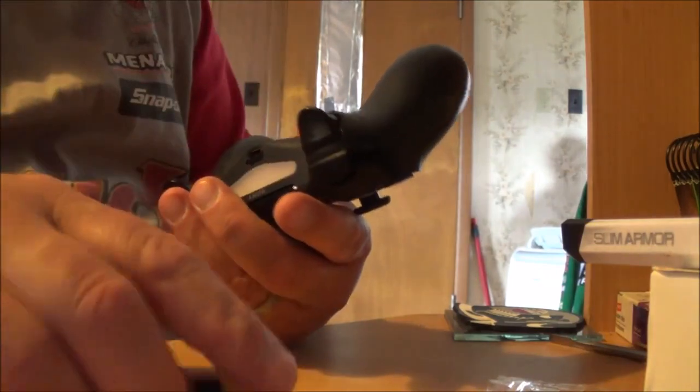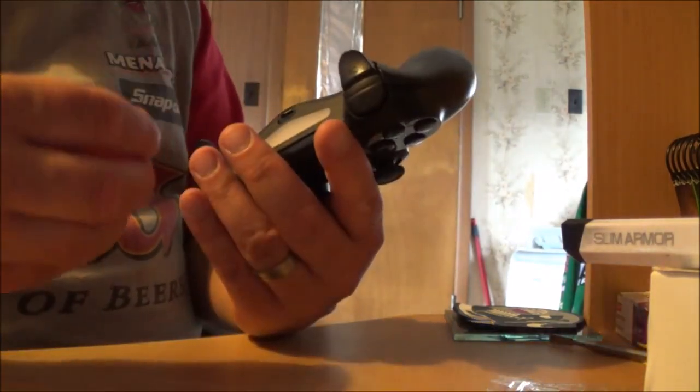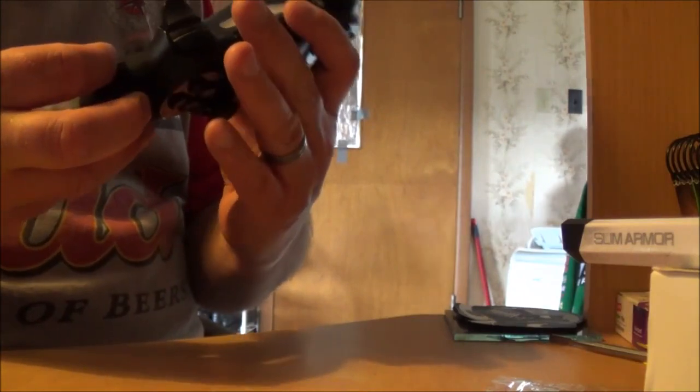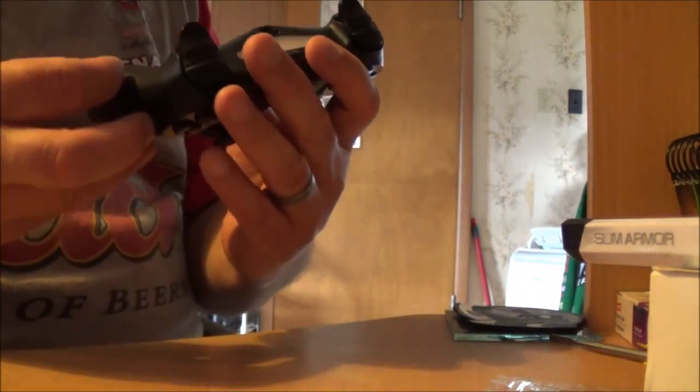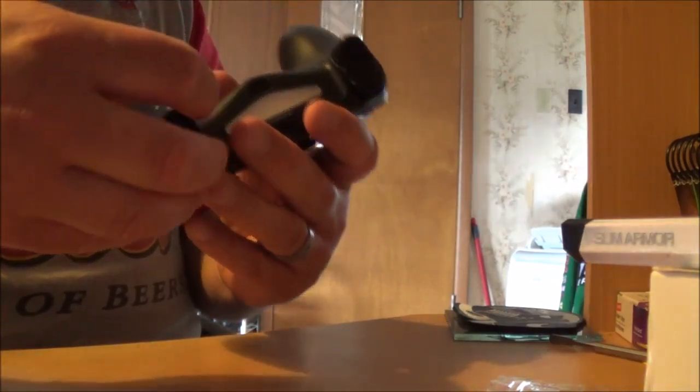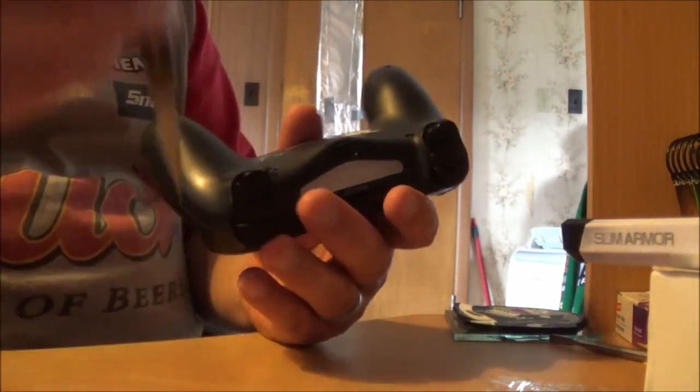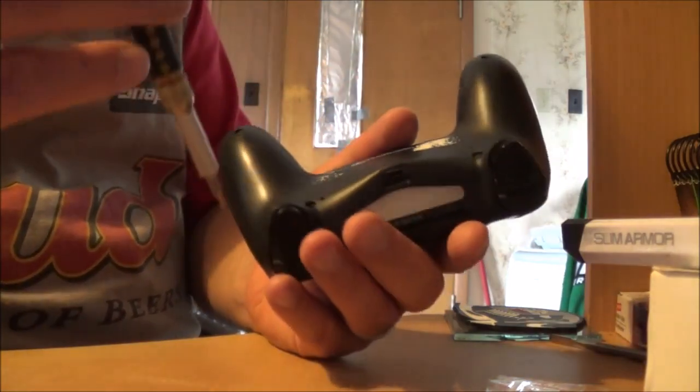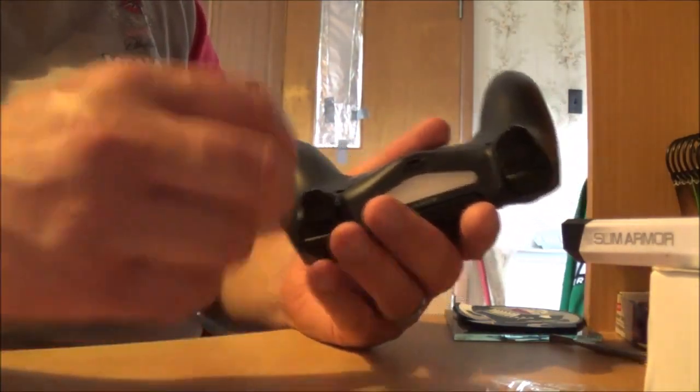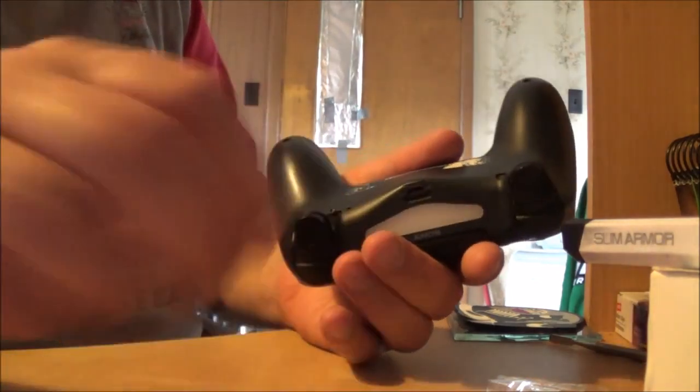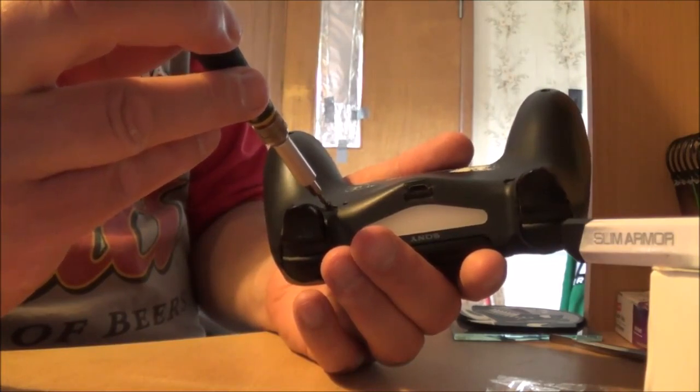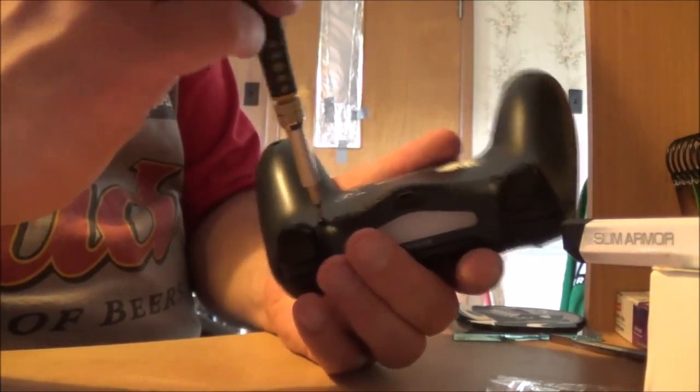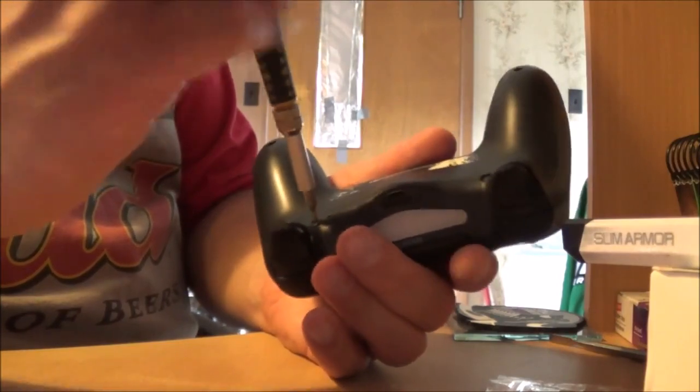I took mine apart because the buttons were wearing out. You know, there's no need to go buy another controller when you can buy replacement parts for ten bucks, right.